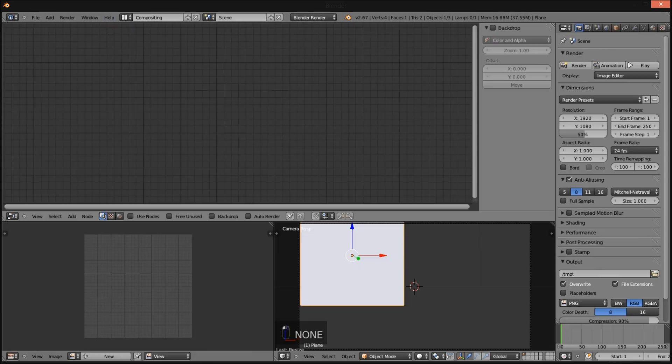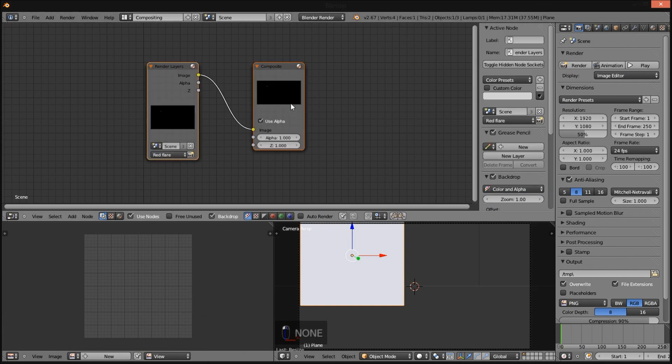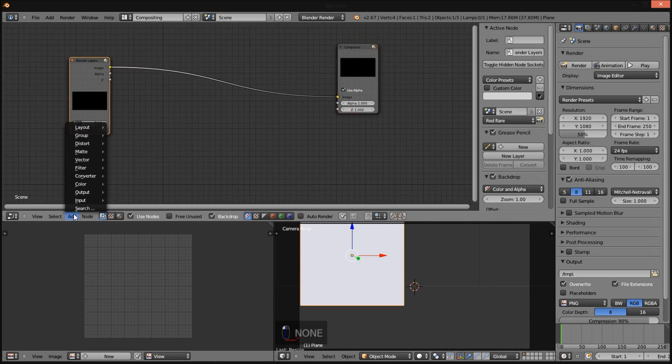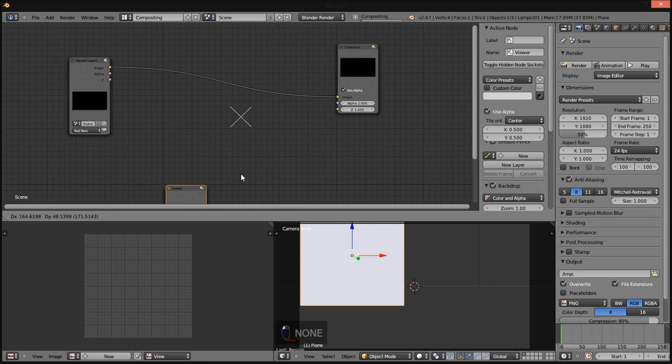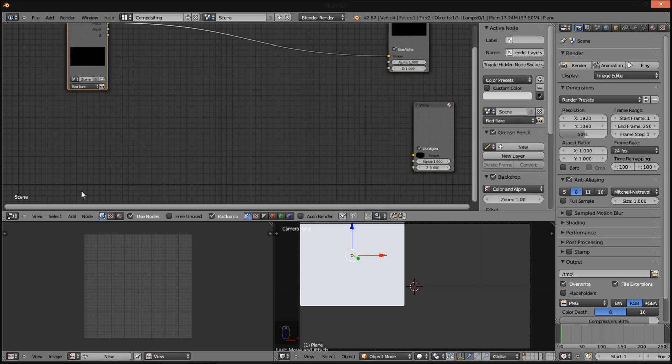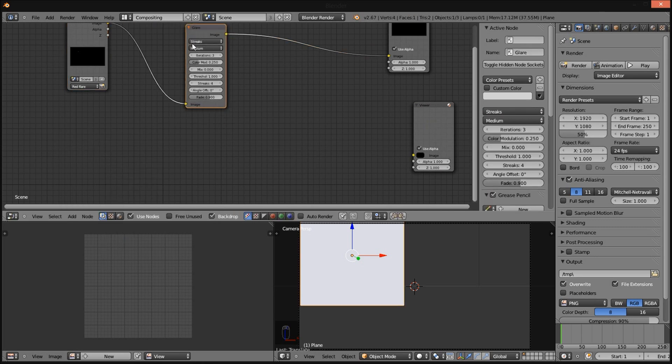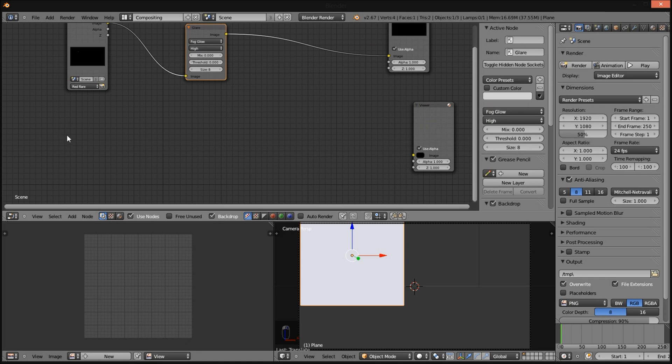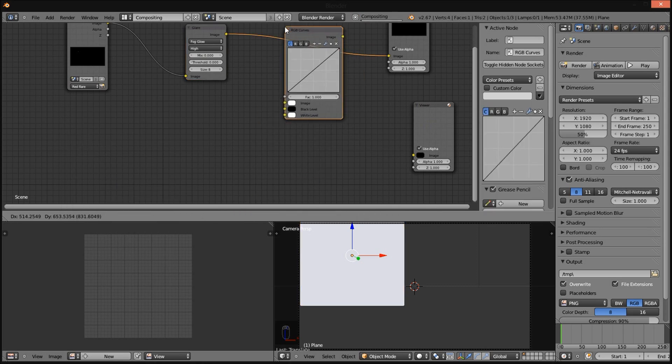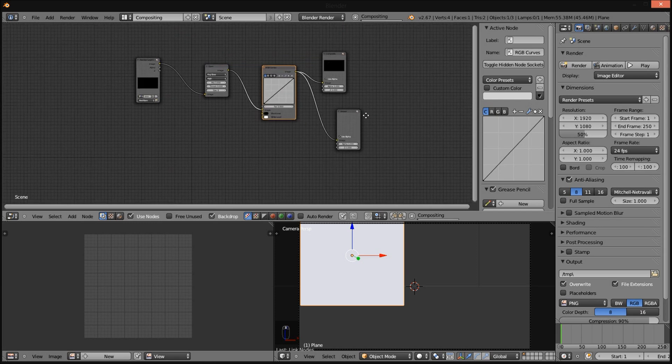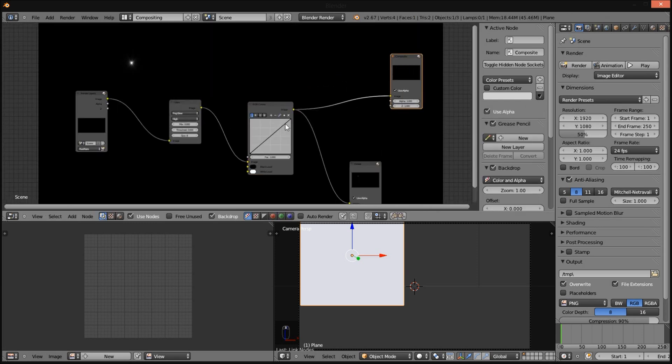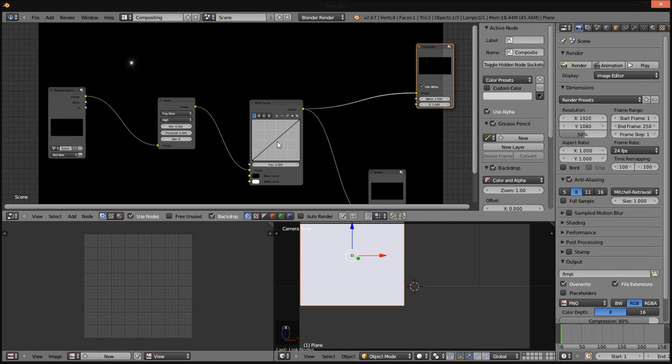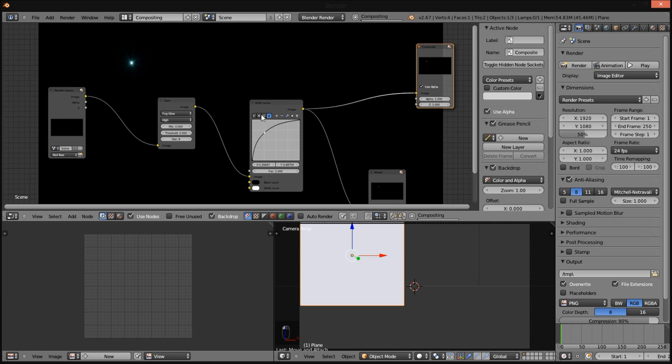I am going to go into the compositor to make it look better. Check use nodes and check backdrop. Add output viewer. I am going to add filter layer, change it to fog glow. Change the quality to high and bring the threshold down to zero. Now I am going to add color RGB curves, hook it up after the fog glow, and hook it up to the viewer node. Now you can see our flare there. Bring the color up on the RGB curves. I am going to lower the red levels and heighten the blue levels. Now you see we have a nice blue flare there.